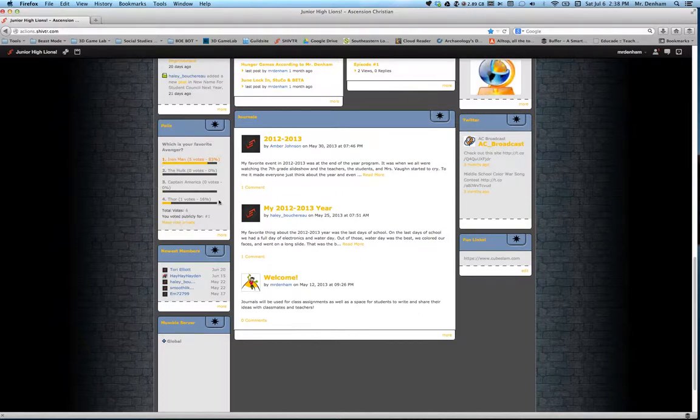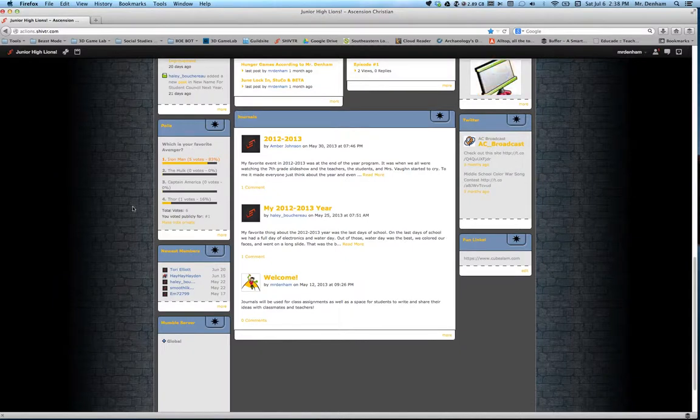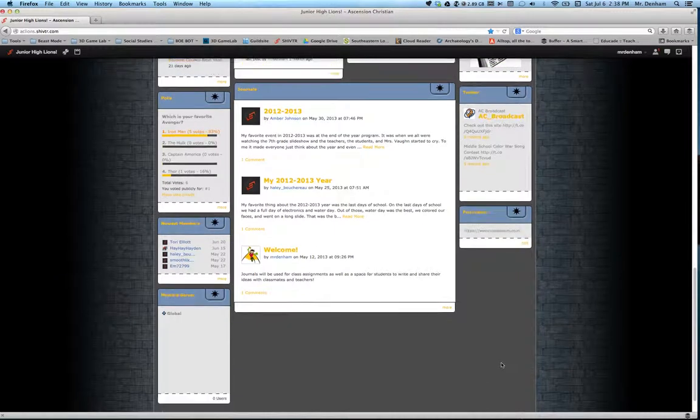Right now I just have a fun one up, which is your favorite Avenger. And as I would predict, Iron Man is definitely winning.